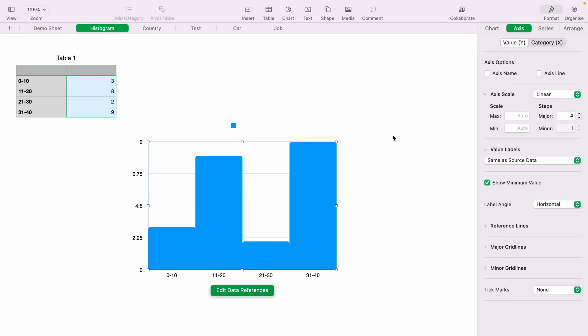So to do this, you want to come up to Format, but this time select Axes. And you want the Y-axis. And on the Axes Scale, you want the maximum. So let's change this maximum here to ten. And as you can see, it gives the top a slight gap.